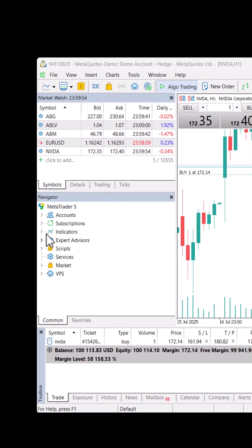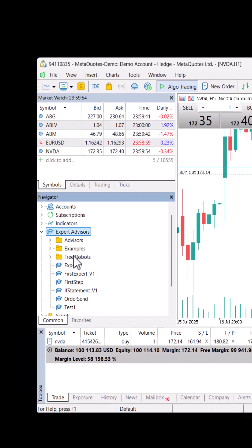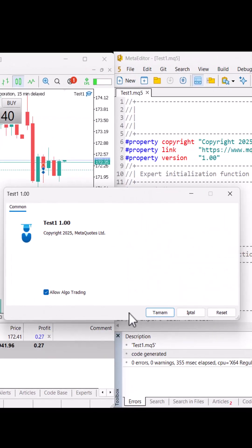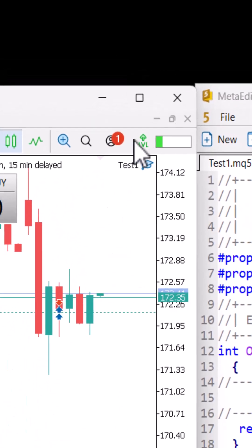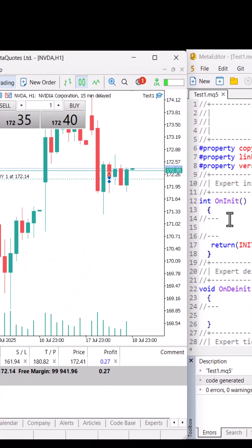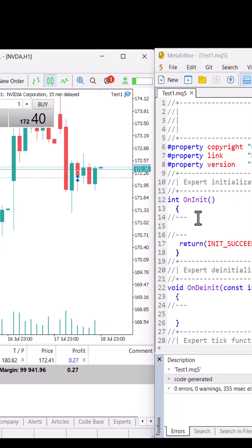Here is, as you can see, the expert advisor. The name of this expert was Test One. Here is Test One. When I drag and drop it on the chart, as you see now, the expert is active. If you write here open position or closing position, all the codes that I write here will be executed.